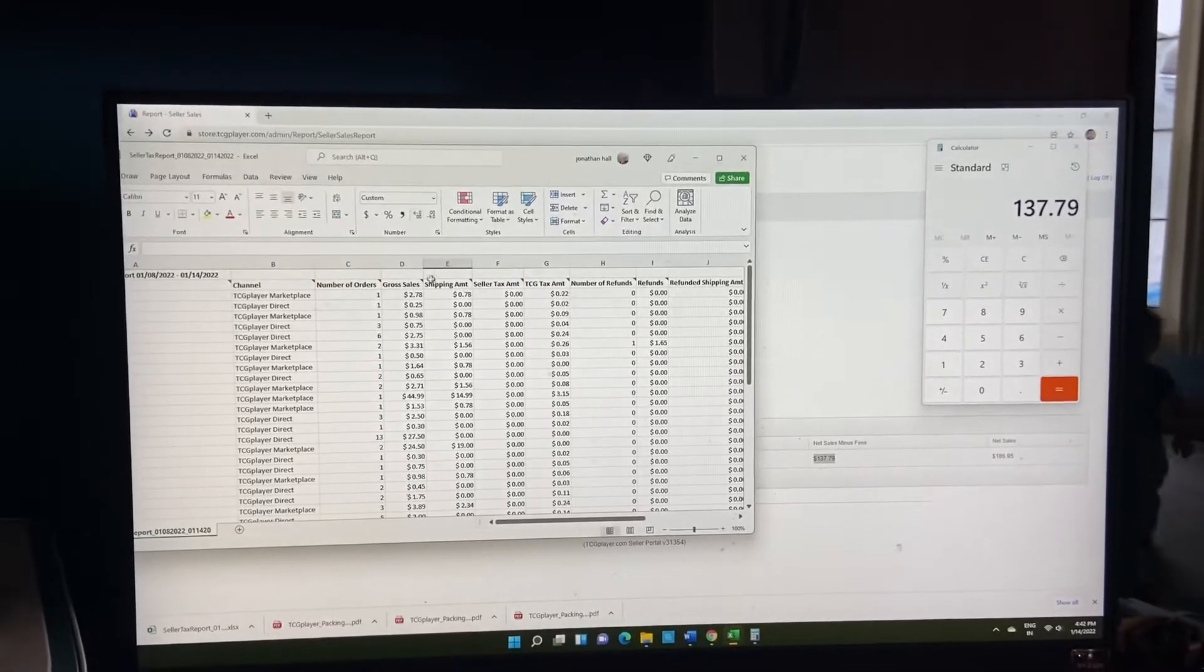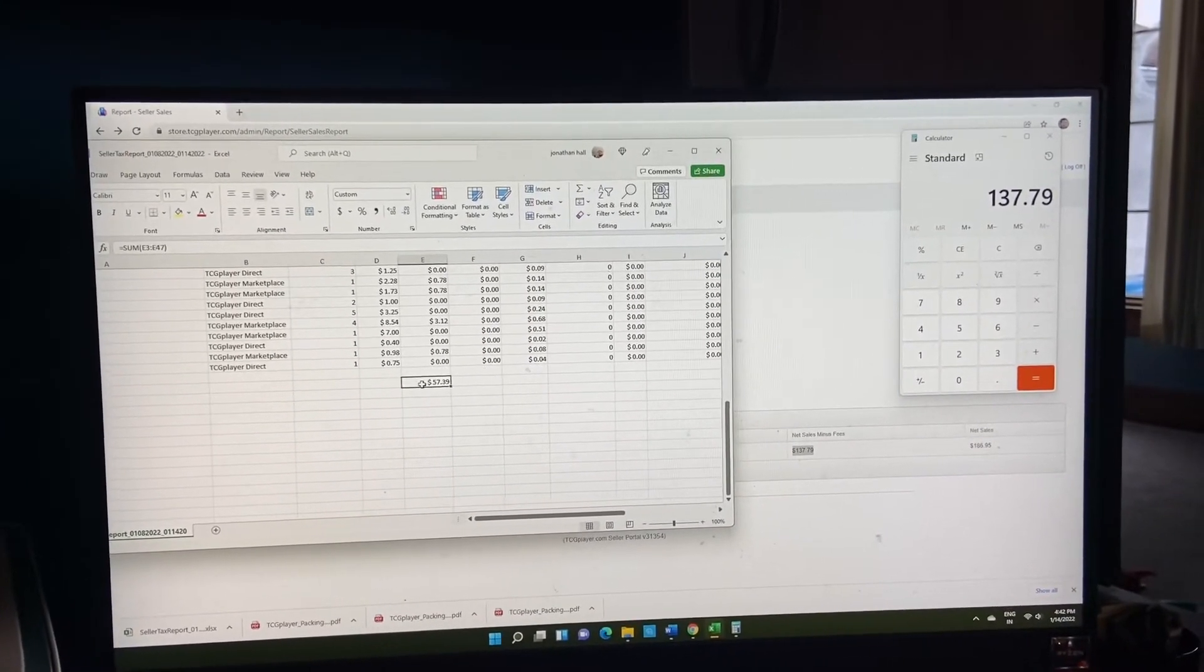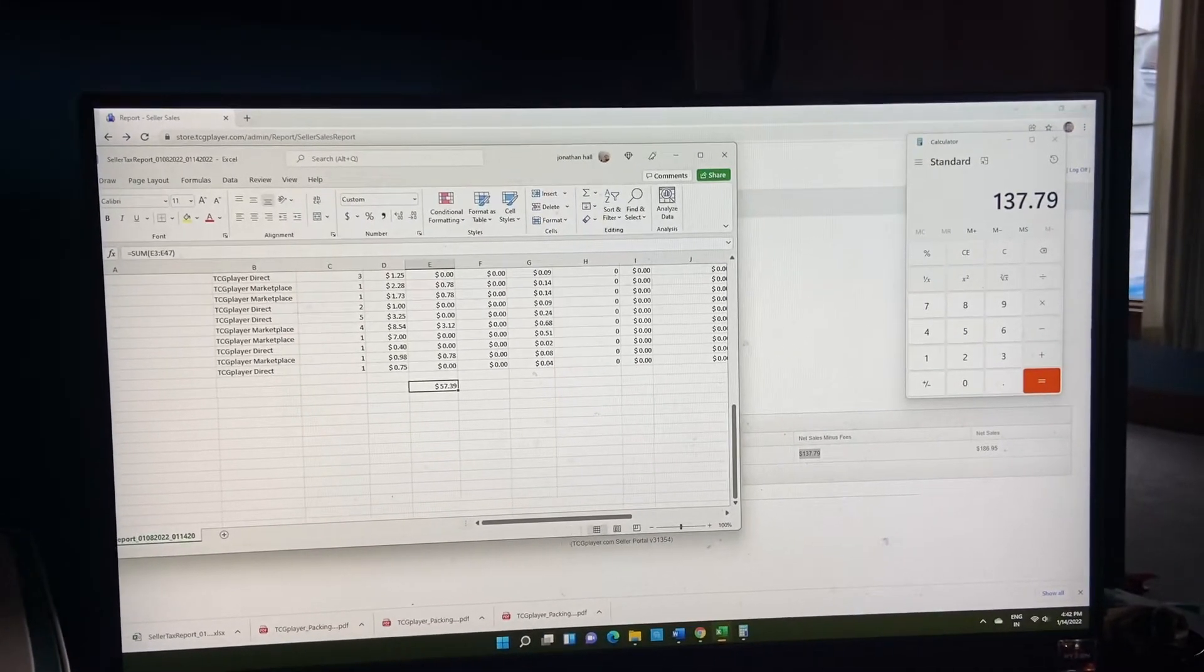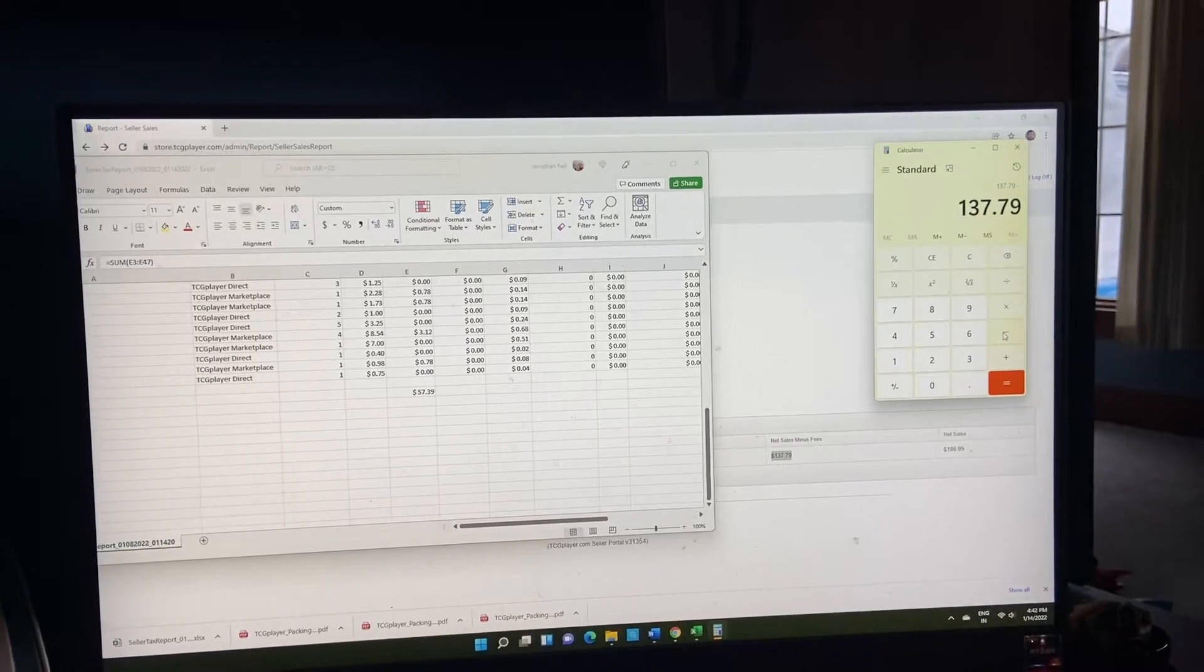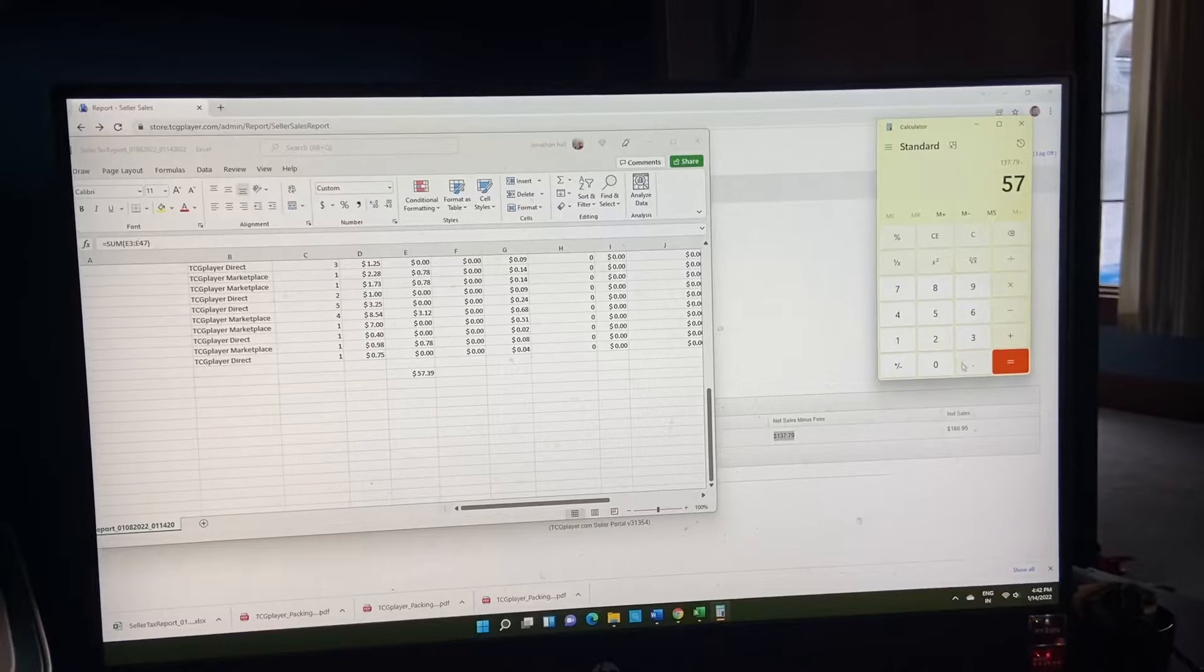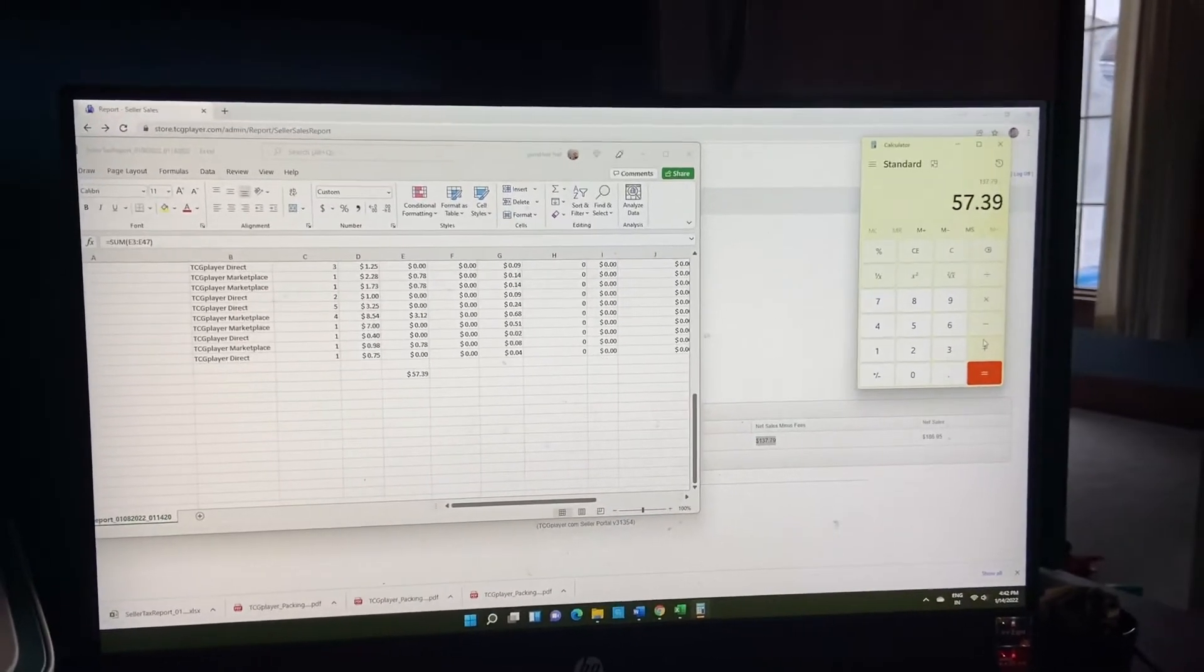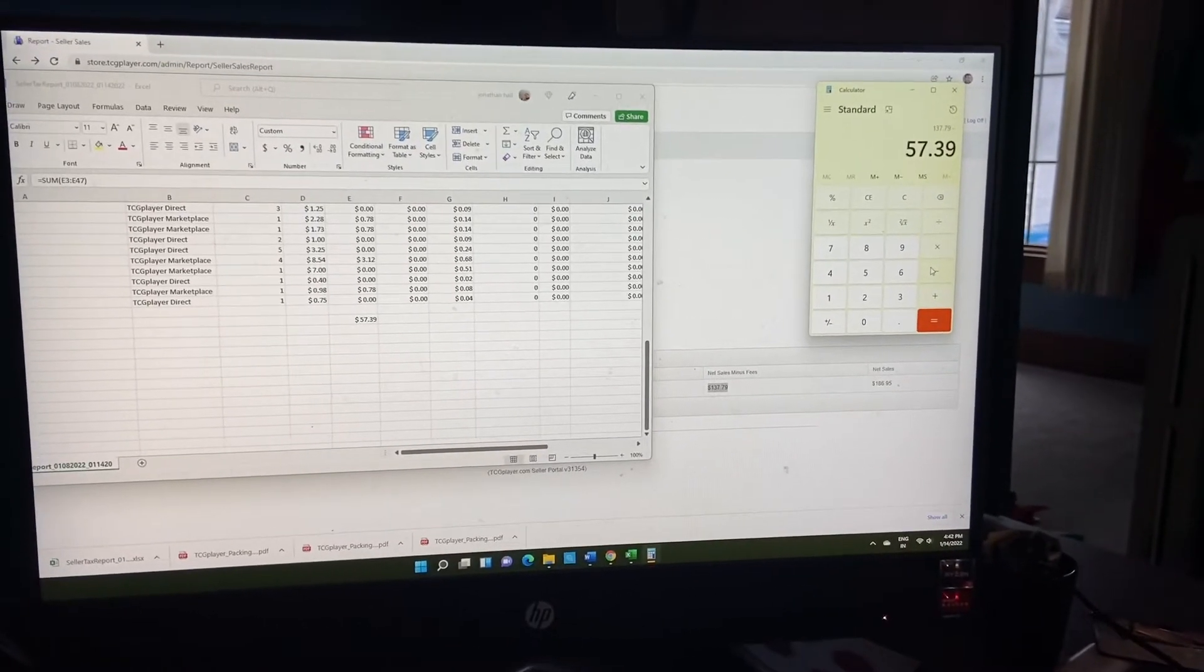So over here in my spreadsheet, it tells me how much each state paid for shipping. This week, shipping costs us $57.39. Stamps have gone up by the way, but it is what it is.